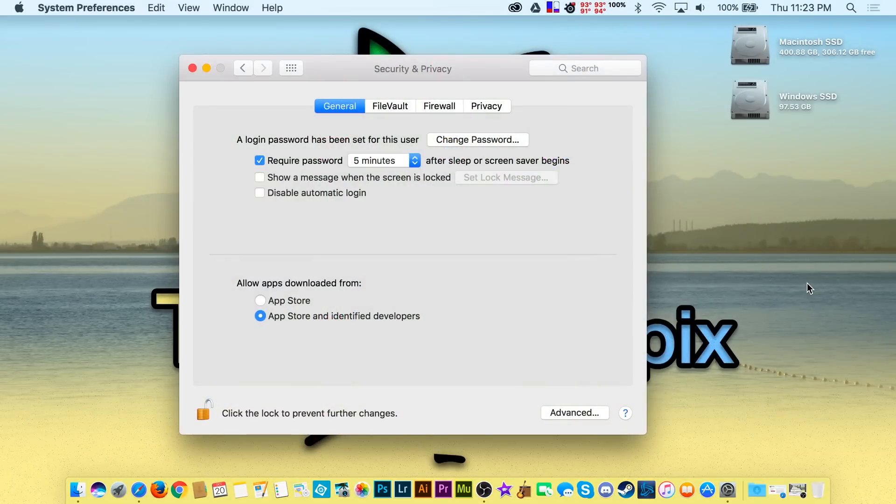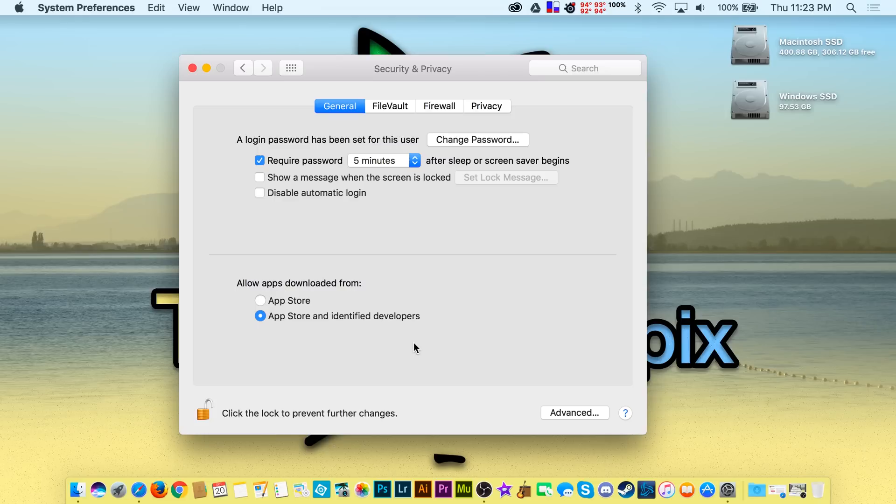The real reason Apple removed that option from the security settings is because they've designed gatekeeper so that you no longer need it.